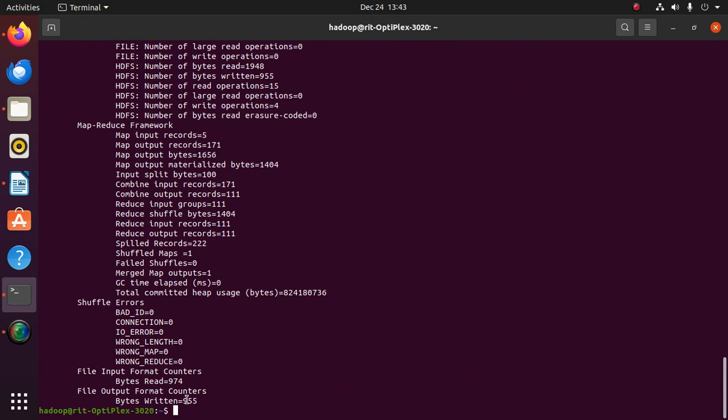Now the program was run and output will be written in the output folder. So we have to take the file where the output was written. For this: hdfs dfs -ls output. In the folder, the output file was created.